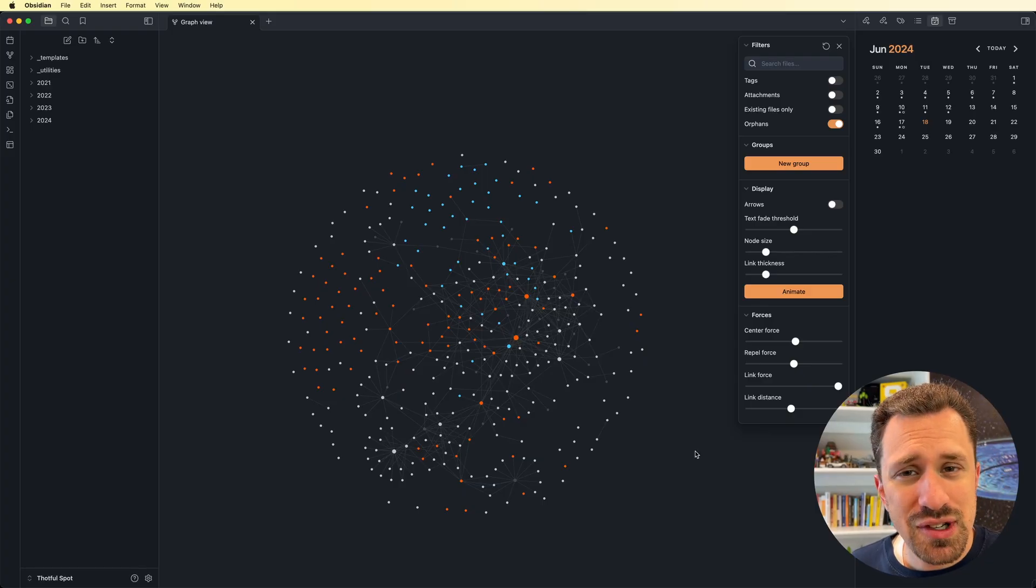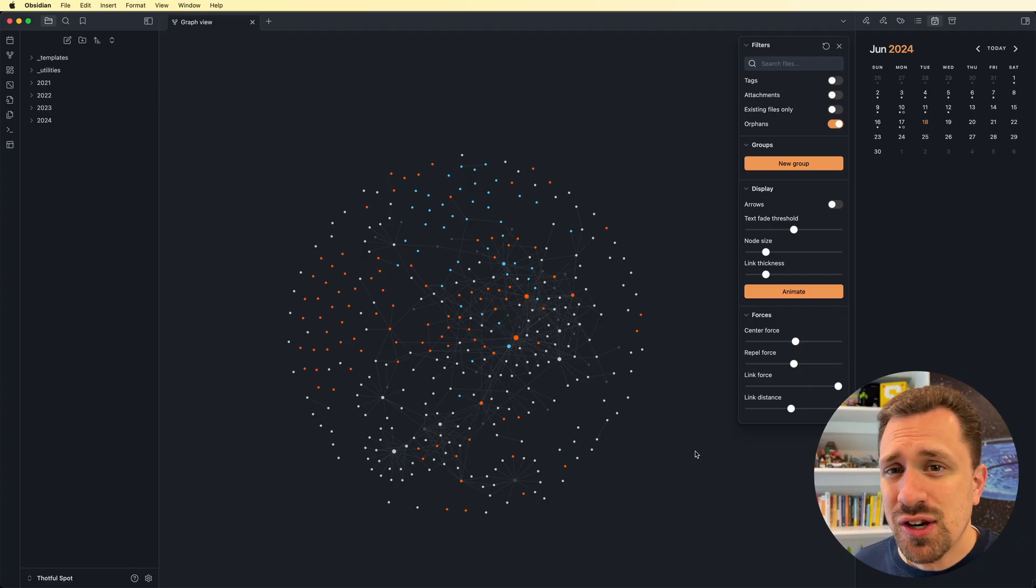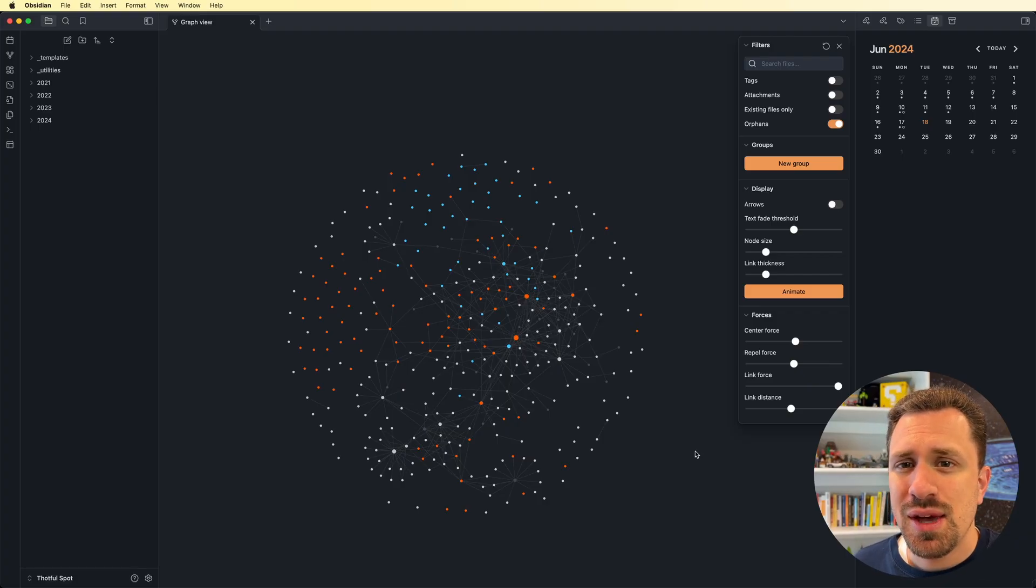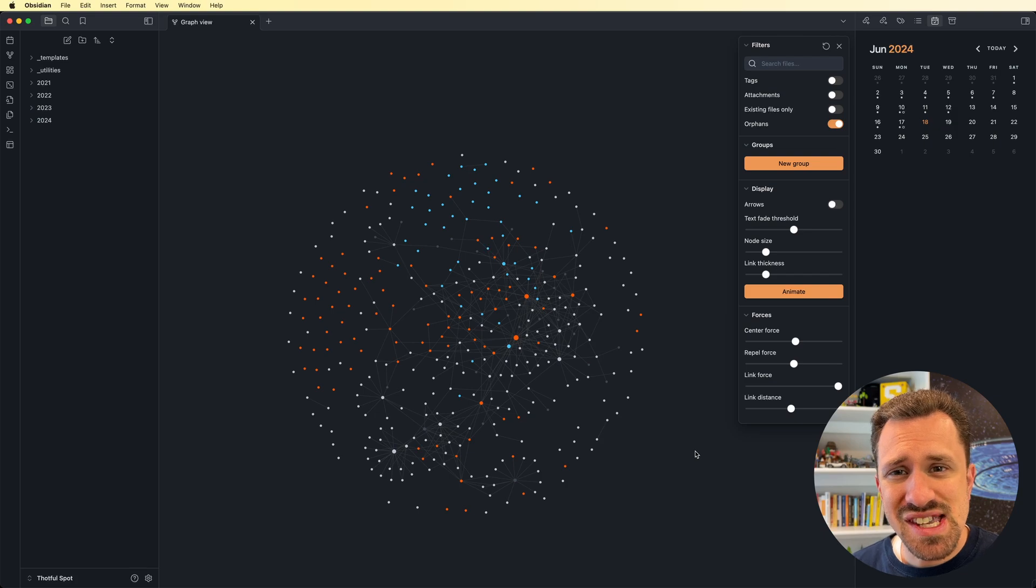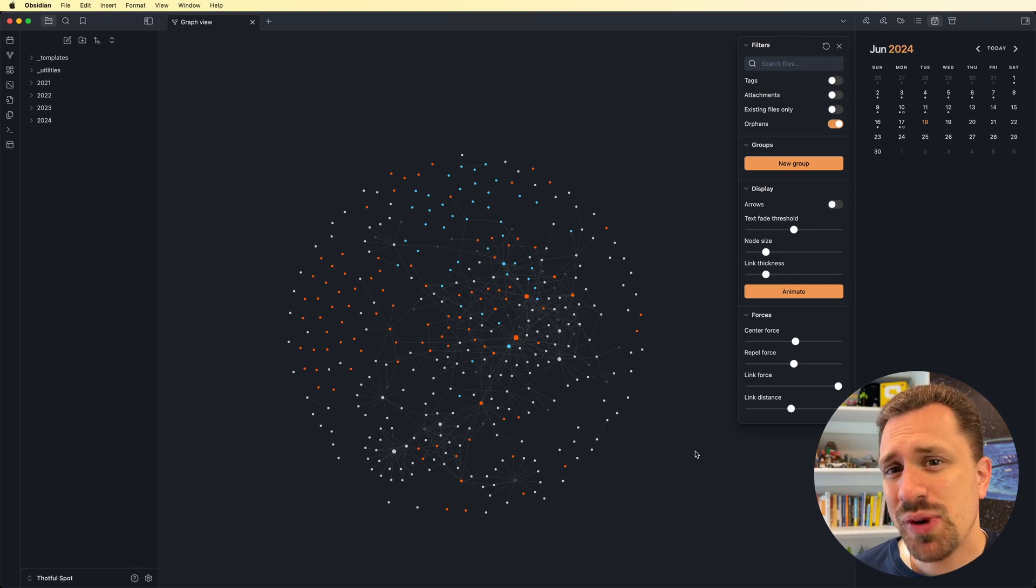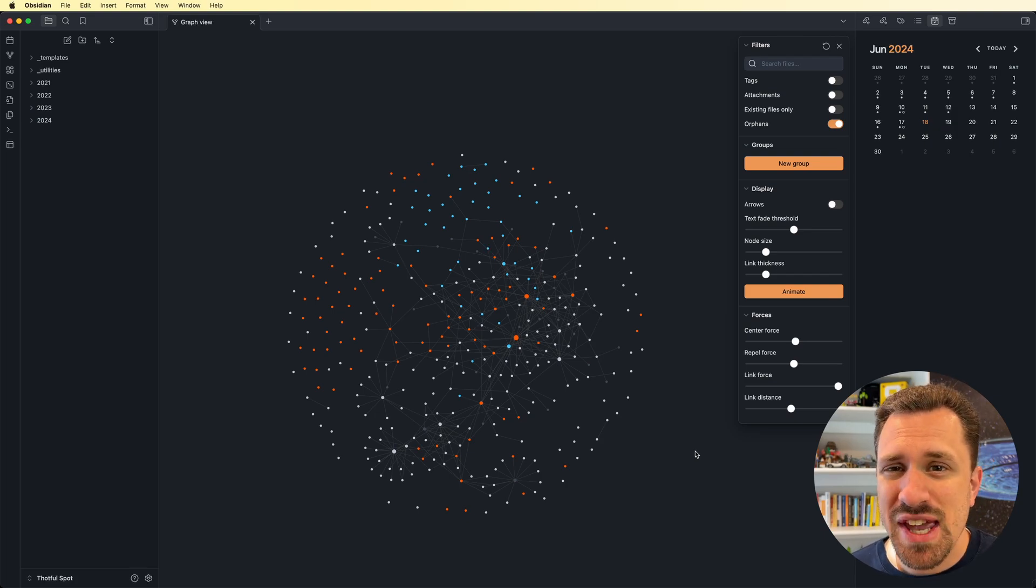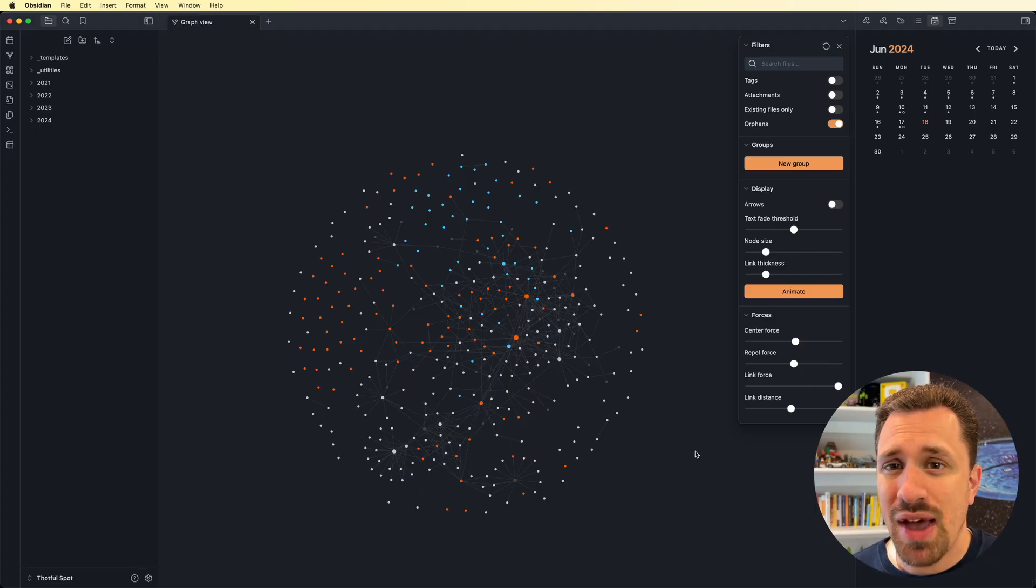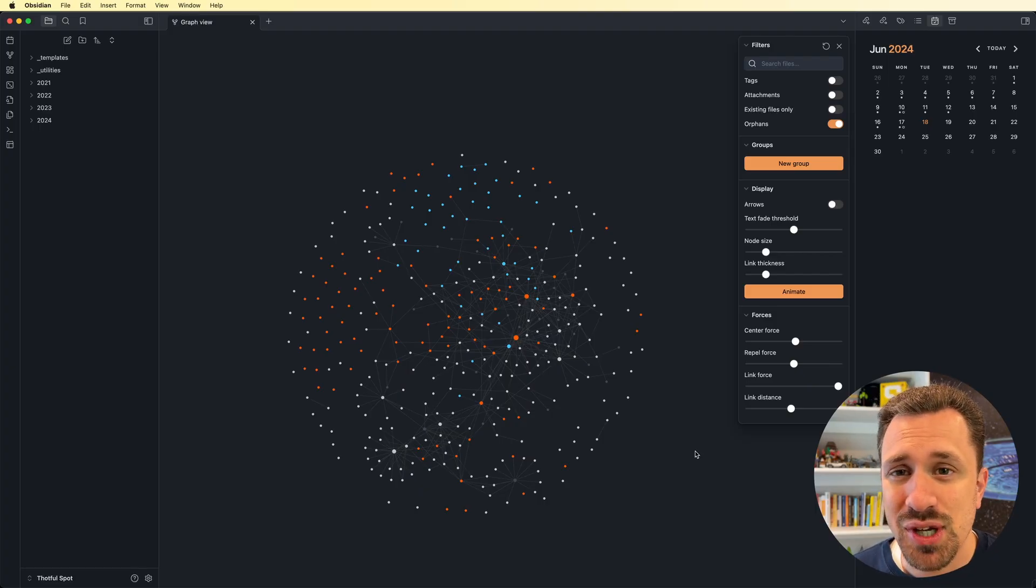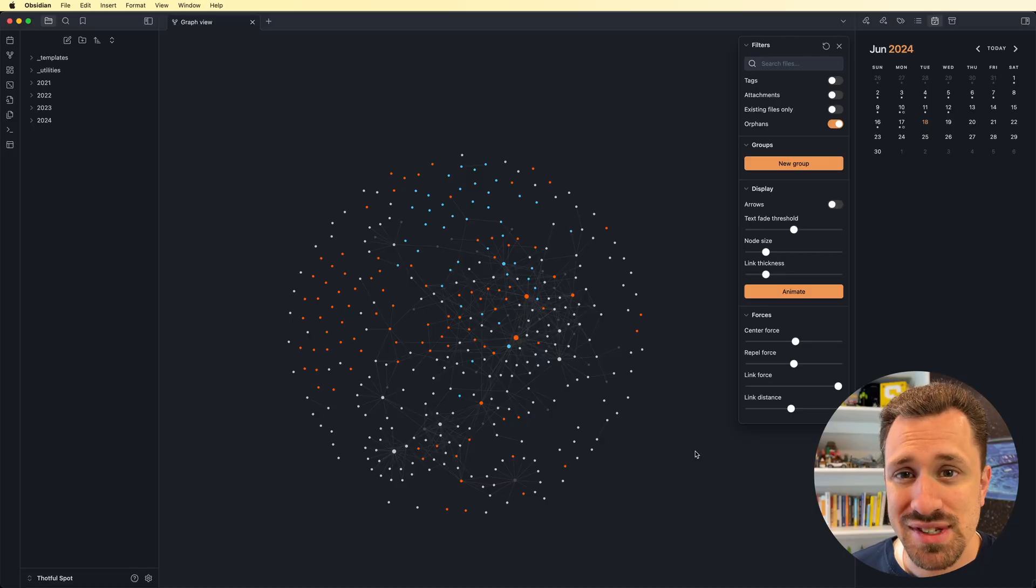Now, just because I haven't found a lot of use out of the graph doesn't mean that you won't. So I encourage you to experiment with this. Play around with the settings and the filters. See if there are ways that you can see connections between ideas that you didn't see before. And if you do come up with cool ways to be able to use the graph, please add them in the comments below. I'd love to be able to figure out a way to use this tool better myself.